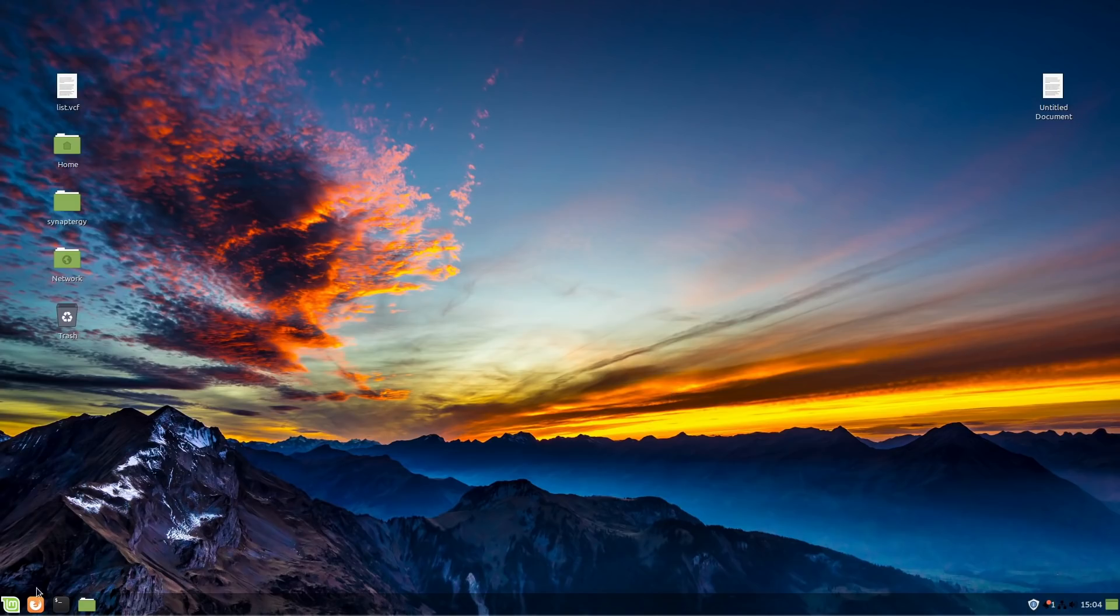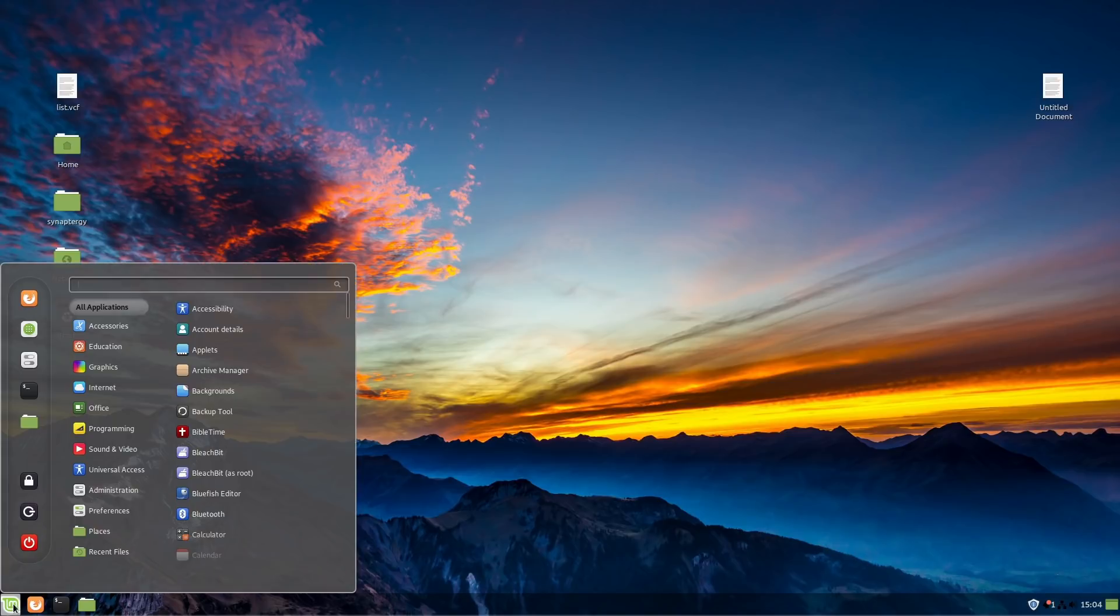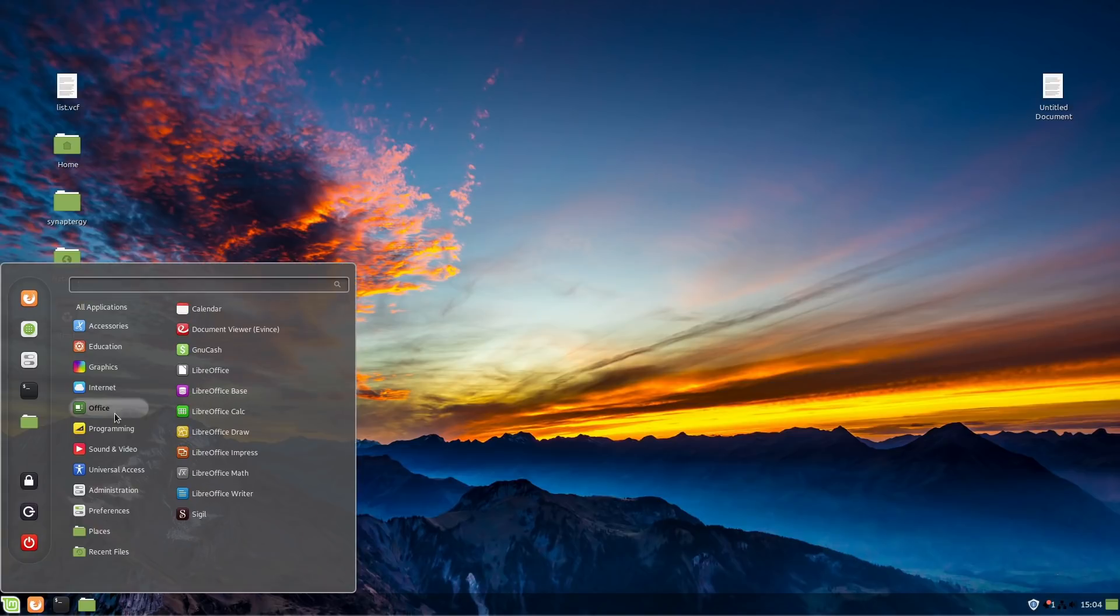All right. So here we are over on a Linux Mint machine. I think this is probably running 19.3 is my guess. This is just a Linux Mint machine that I have hanging around over here.